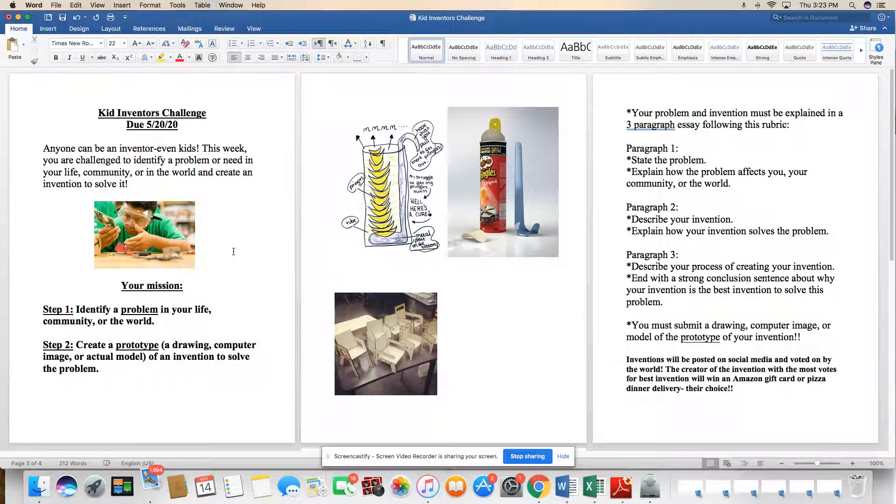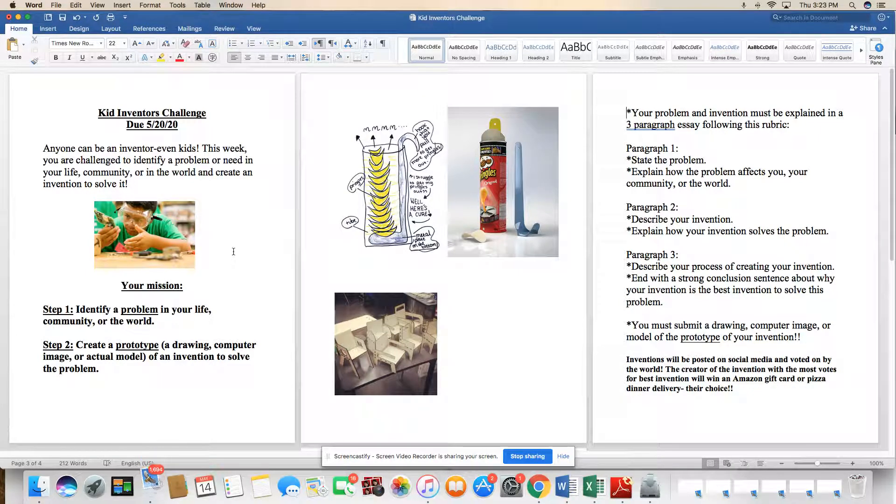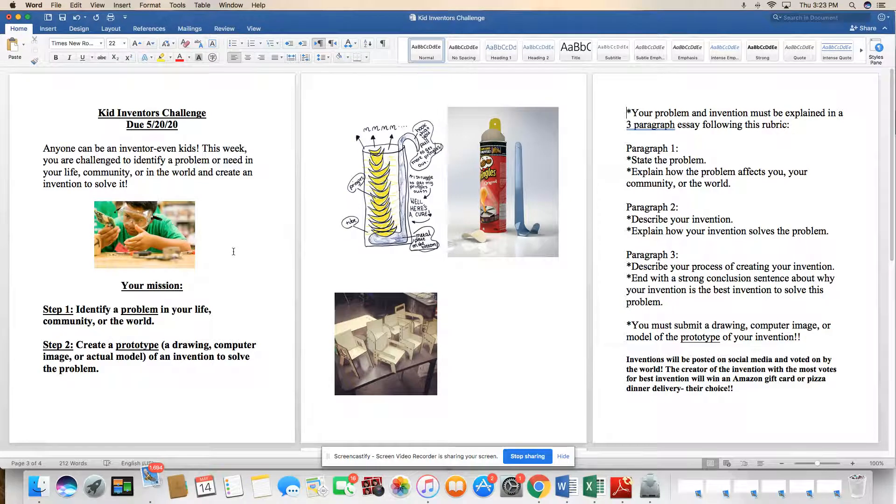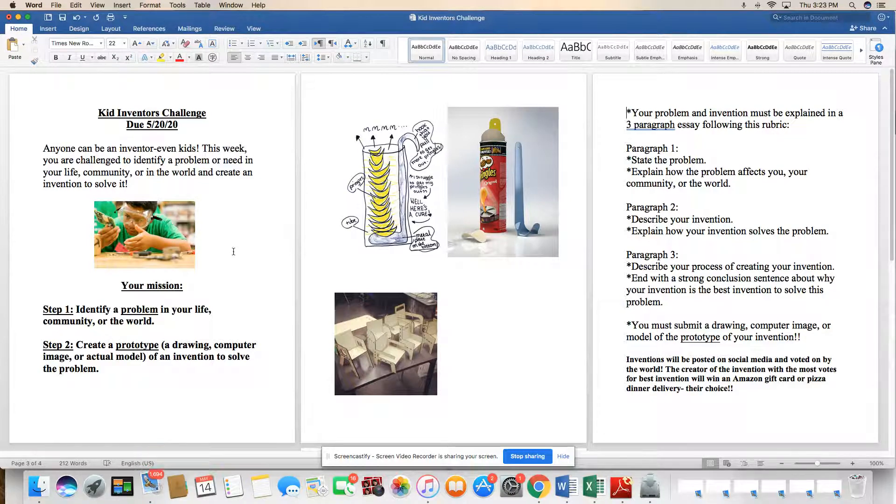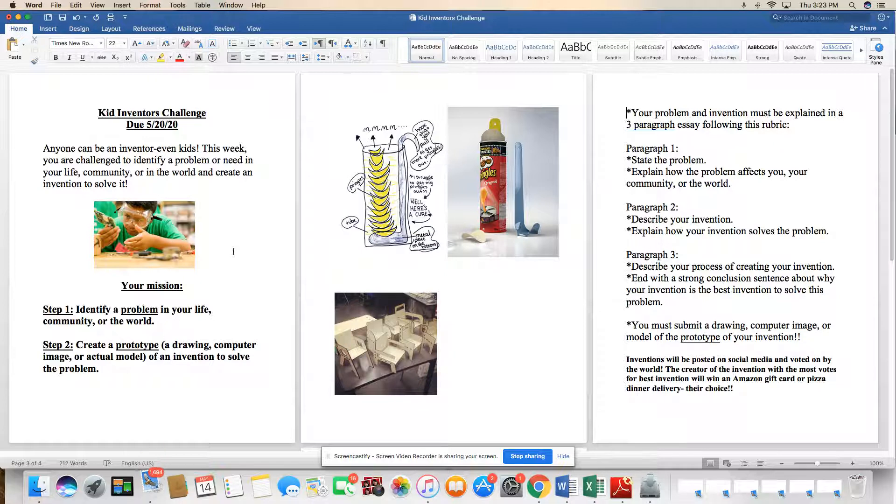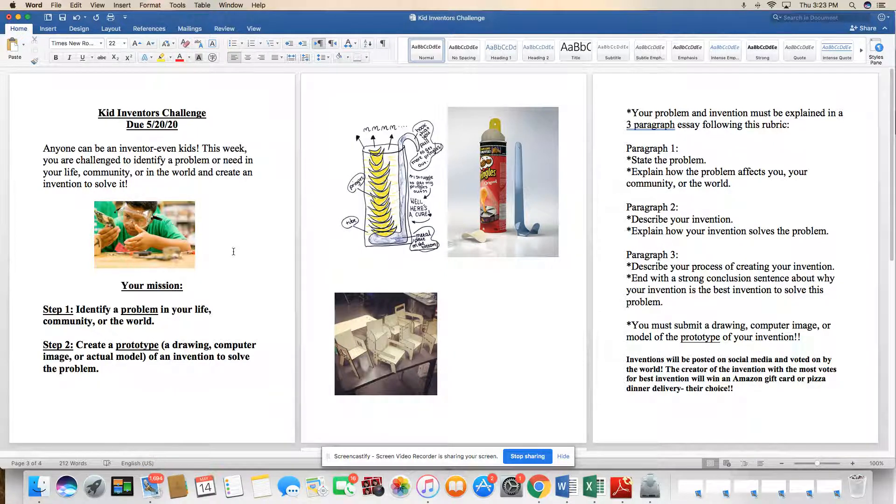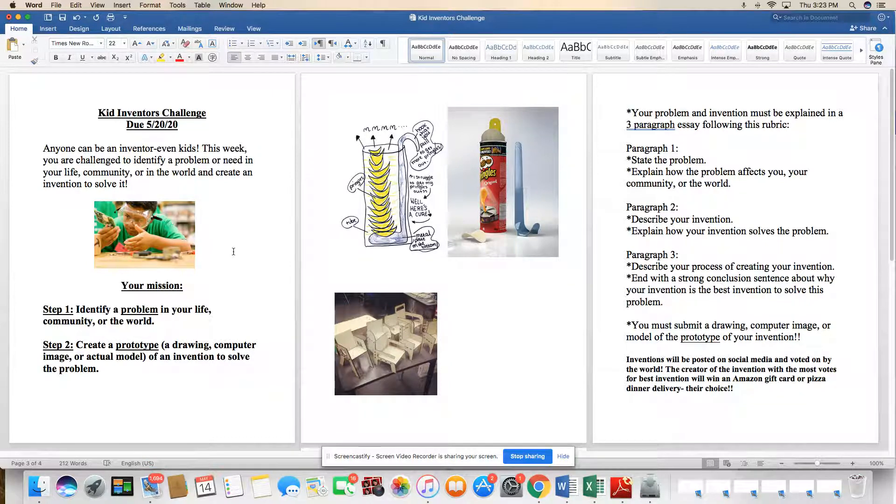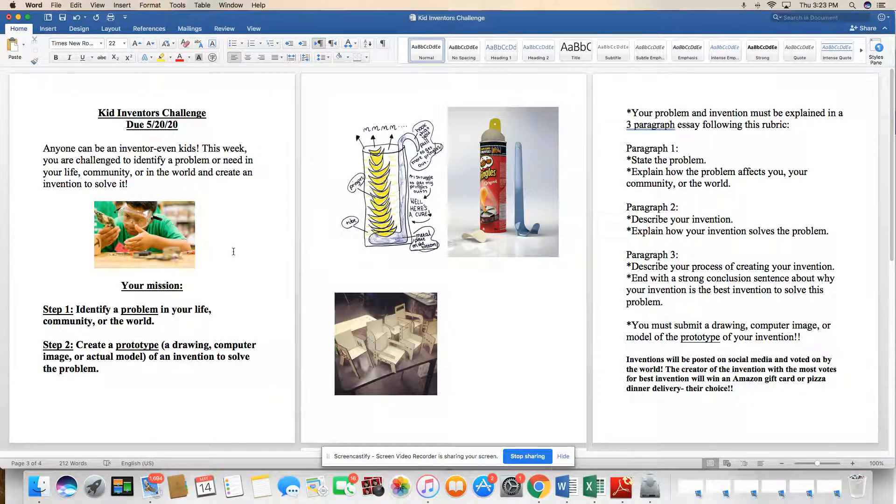Hey everyone, it's Ms. Stefan here. For this week's lesson and this week's assignment, I want you to become an inventor. So we've seen a lot of great examples about great inventors in history and great inventors in the world today. We've even seen how kids can be inventors. So now it's going to be your opportunity to become an inventor yourself.